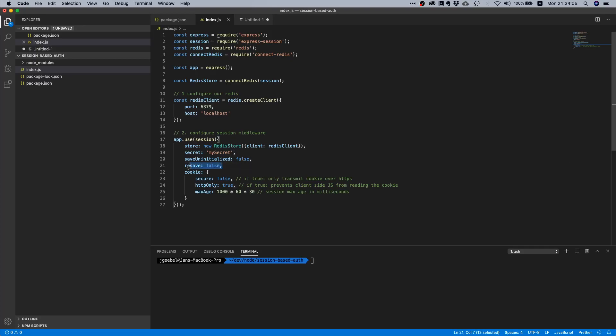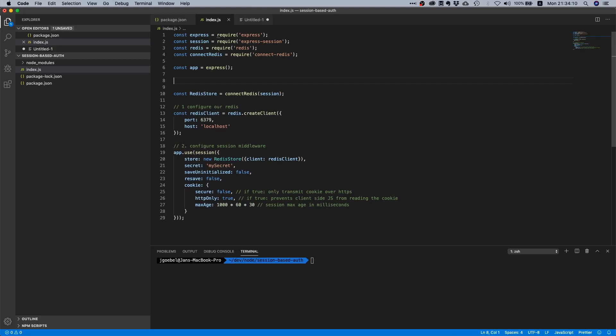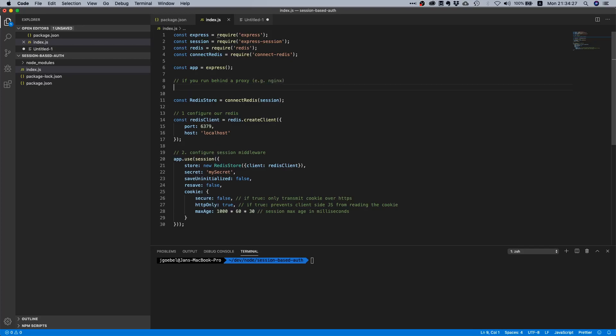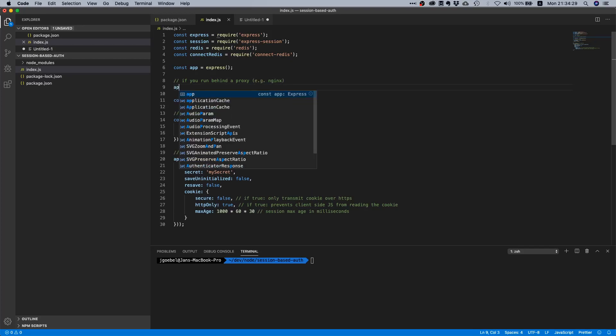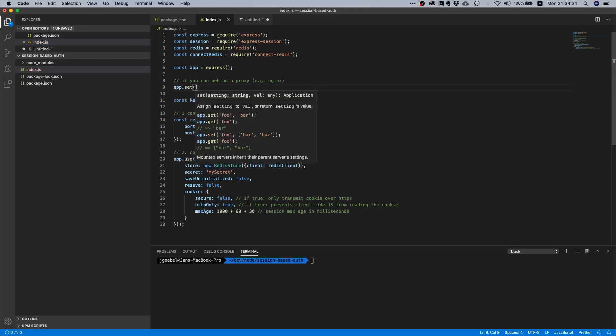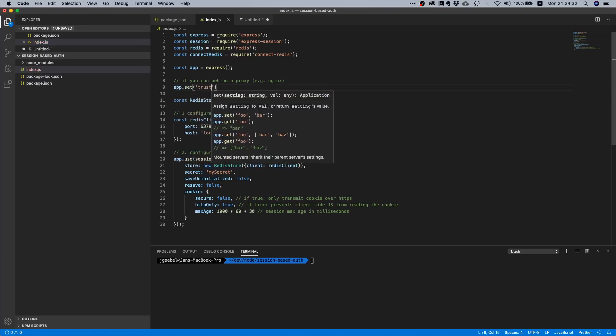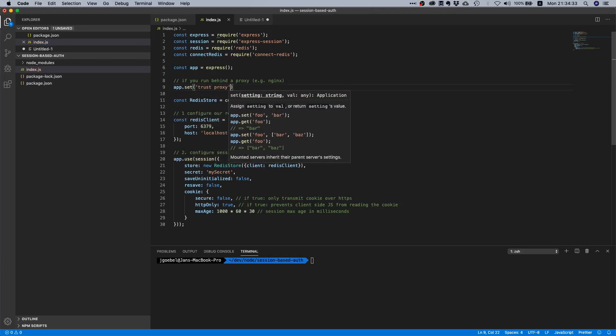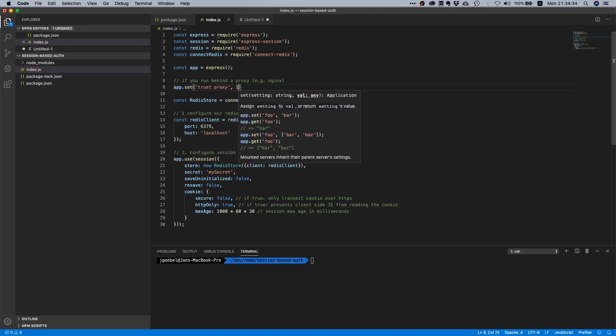I would also like to point out one more thing. If you run behind a proxy, for example if you run inside a Kubernetes cluster or basically like behind nginx, then do the following thing: app.set trust proxy one.